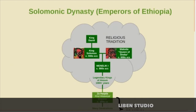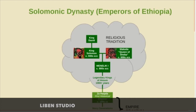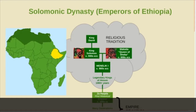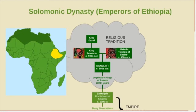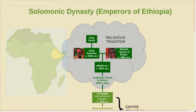Hi, everyone. On this channel, I've covered the family trees of many European dynasties, and I'm starting to do Asian dynasties as well. However, I've never done a dynasty from sub-Saharan Africa, so that's what I'm going to do today. In this video, I'm going to be showing you the family tree of one of the most interesting dynasties in world history, the Solomonic dynasty of Ethiopia.